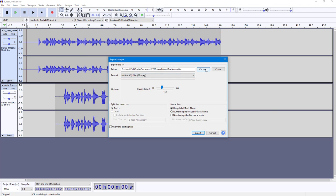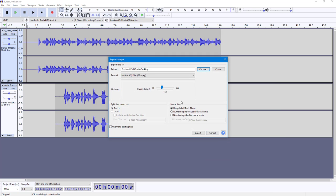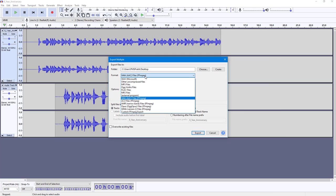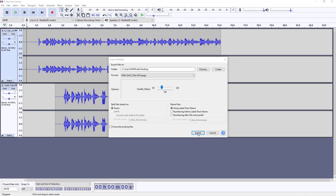So I'm just going to go around, choose M4A AAC file right here. You can choose the quality right here, and here it says split the file based on tracks. So I'm just going to go around, use that option, and press Export right here.